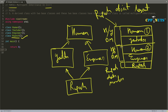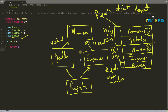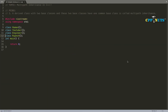Having Human two times is a problem, and there is a solution. You will inherit Human into the derived classes — YouTuber and Engineer — virtually. There is a keyword called virtual that you use for this. If you inherit Human inside YouTuber and Engineer virtually, and later inherit them inside Rupesh, then Human will come only one time. Without virtual inheritance, there is an ambiguity problem. Let's write the examples and see everything in a practical way.